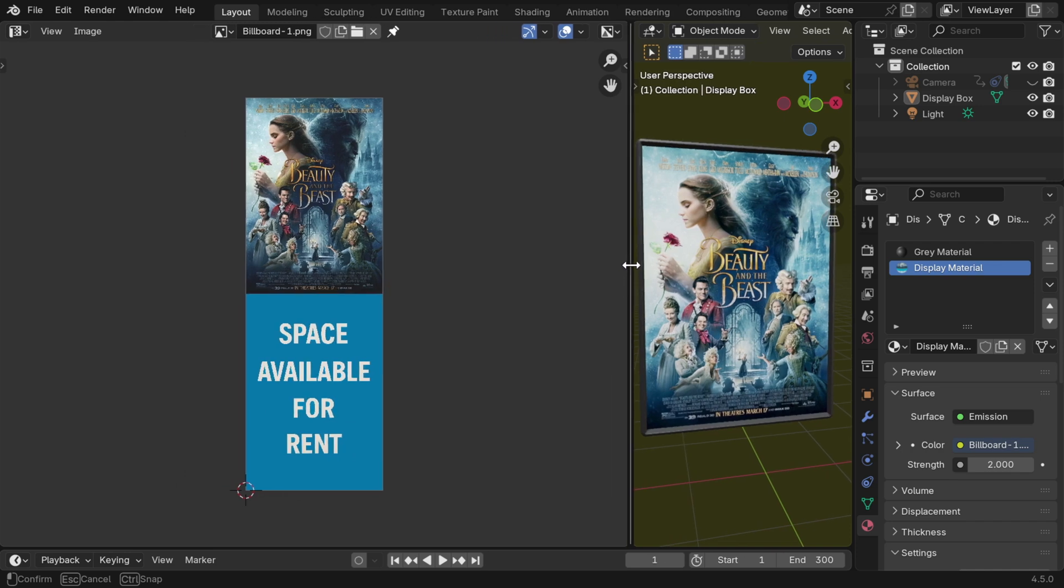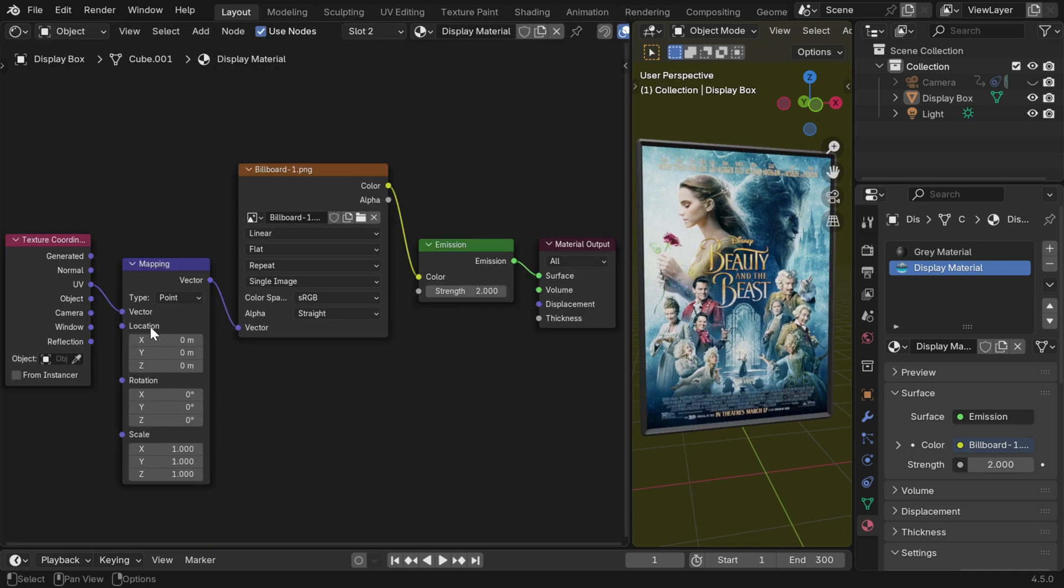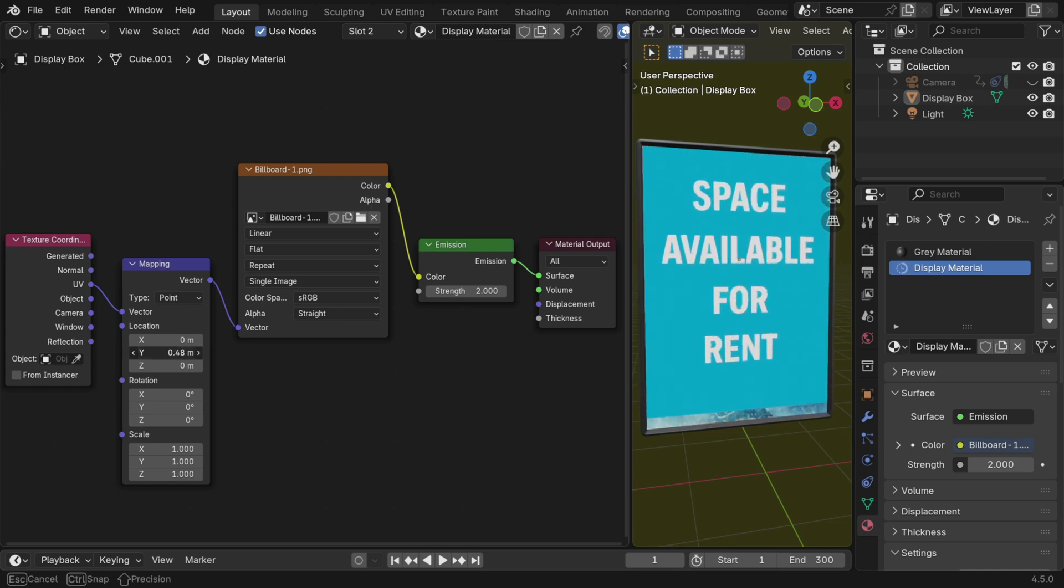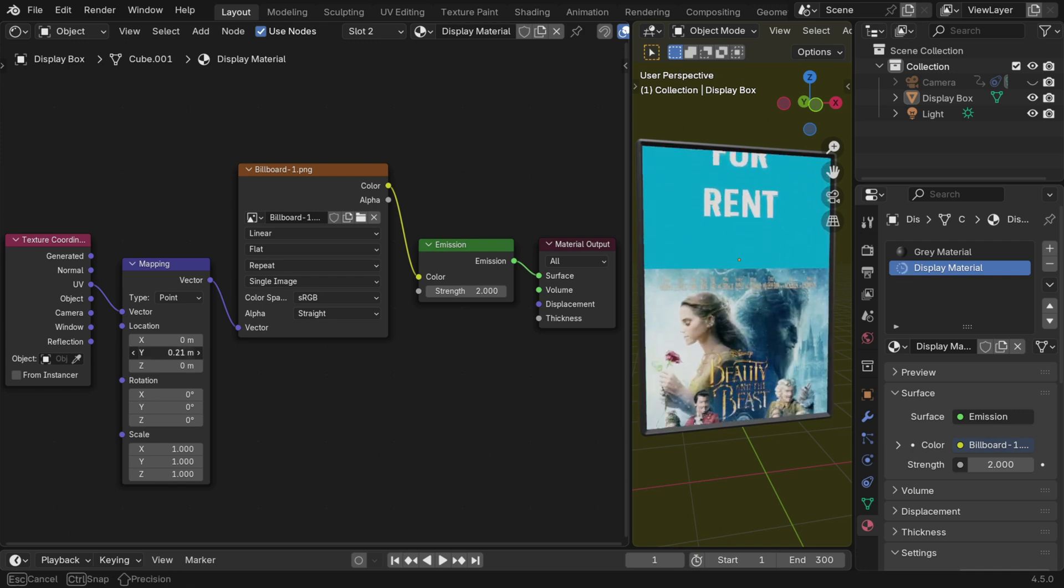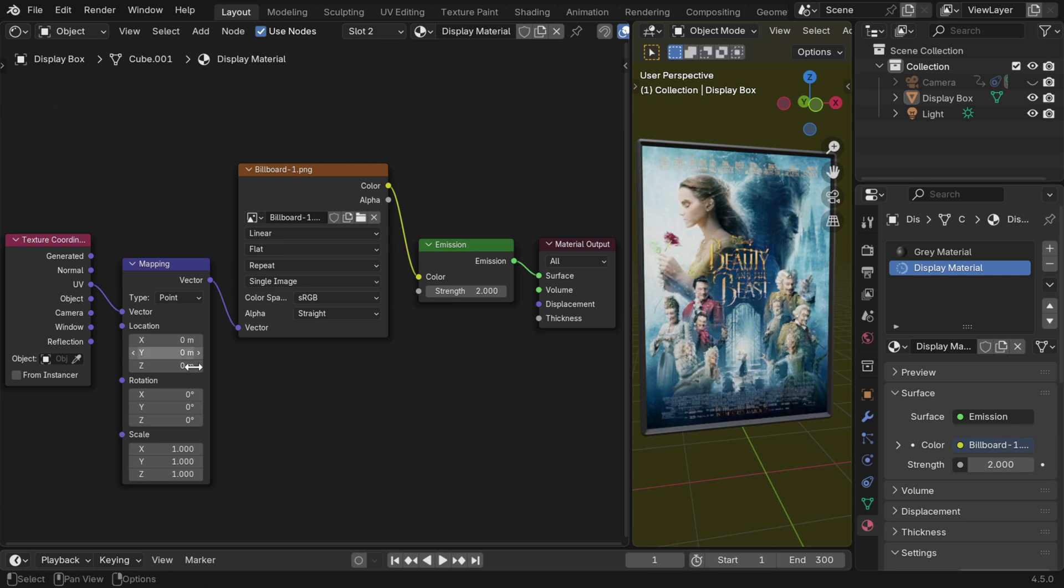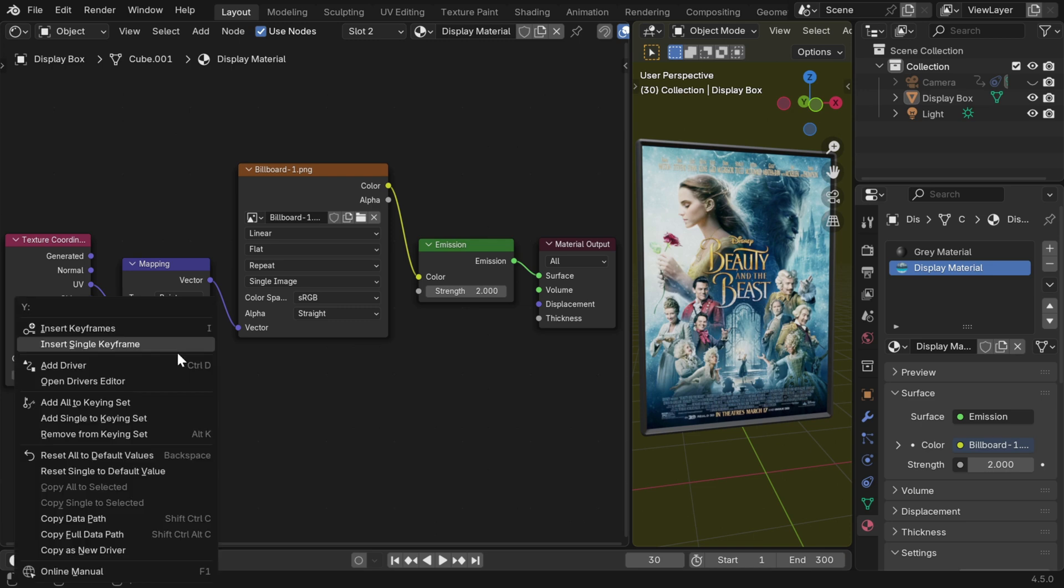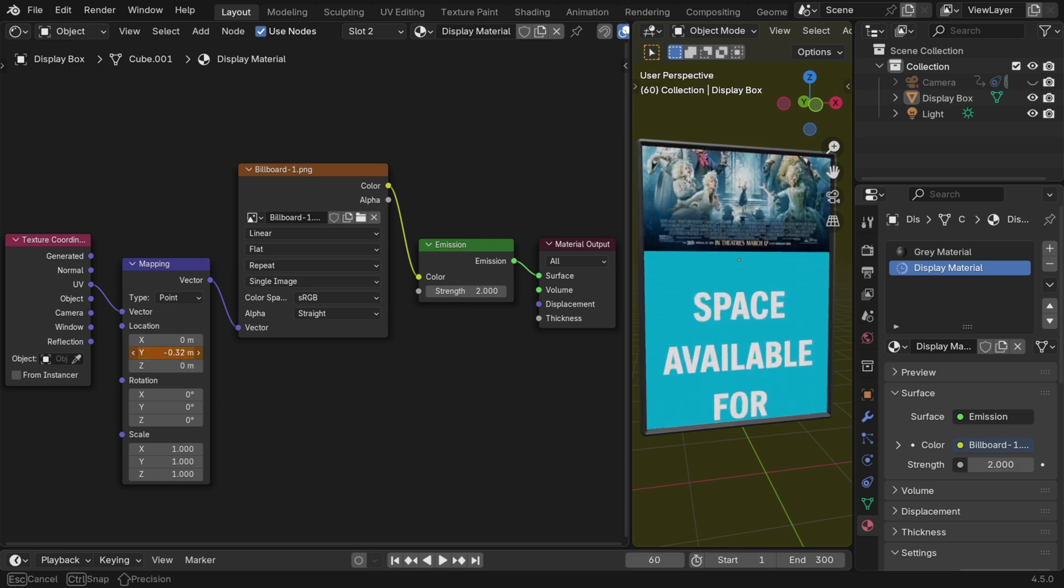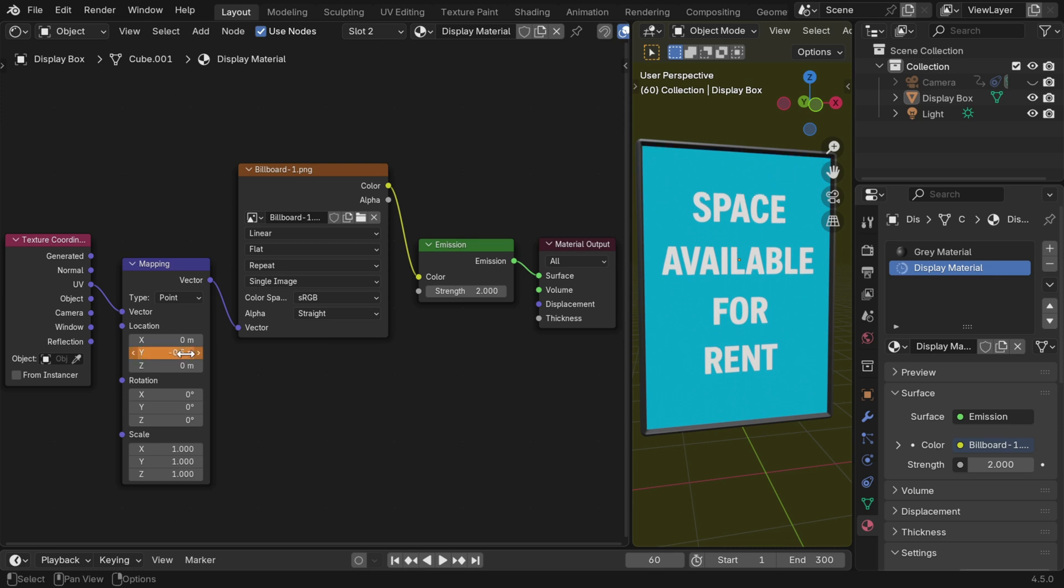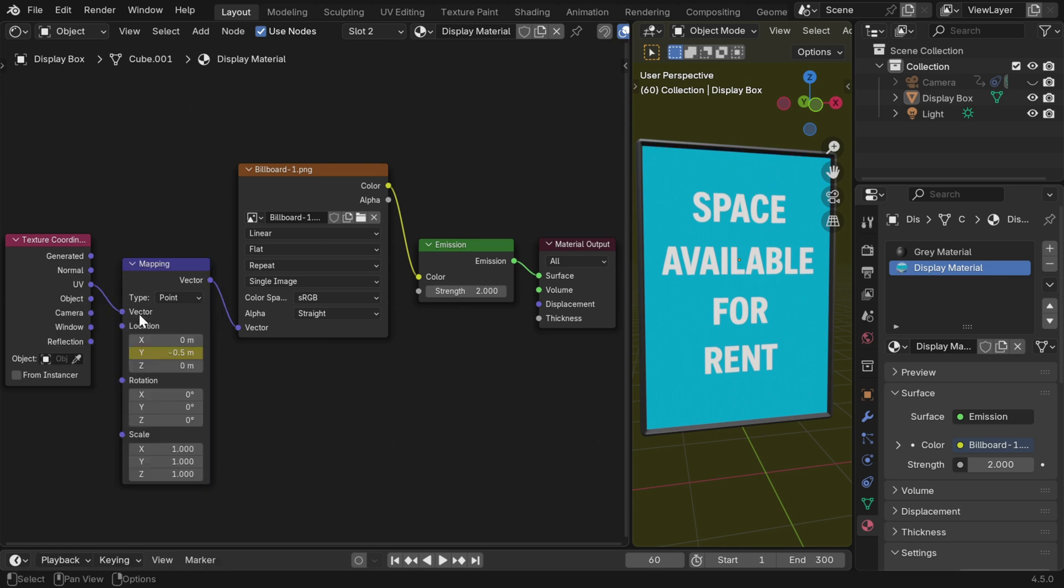To implement the automatic scrolling for our billboard, we can go back to the shader editor. If we simply change this Y value in the mapping node, we can either increase it or decrease it. We'll see that the billboard picture is scrolling and we can easily animate it. So let's go to frame number 30 for example, and we add a keyframe for this field from here. Then let's say we go 30 frames down the line to frame number 60. And we slowly move it like this to get to the second picture on the billboard. We can also manually enter minus 0.5 here, and then we need to keyframe this like the first one.